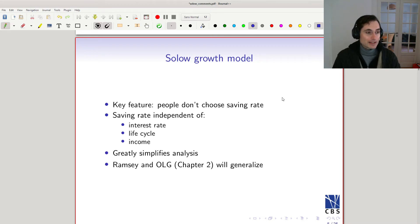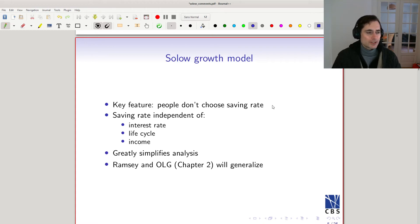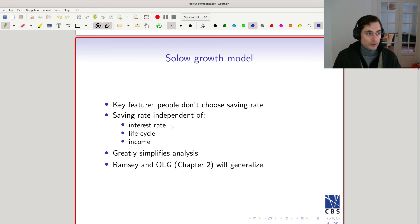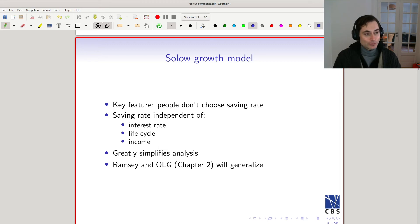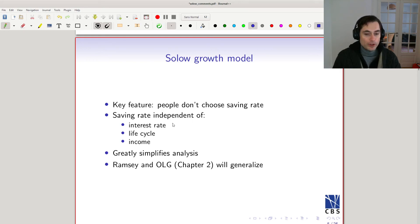Another example from introductory macro is the marginal propensity to consume: if a household's income increases by 100, they consume 60 more or something like that. What are we abstracting away from? Potentially important things like the interest rate — if the return on investment goes up, we expect people to save more. Also the life cycle: people tend to save when young and consume in retirement. And income: poorer people consume nearly all their income, while richer people save a large chunk.